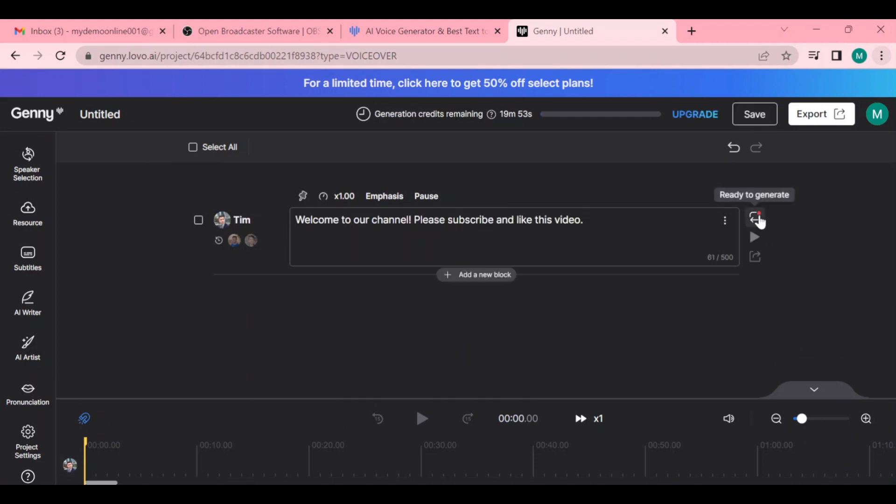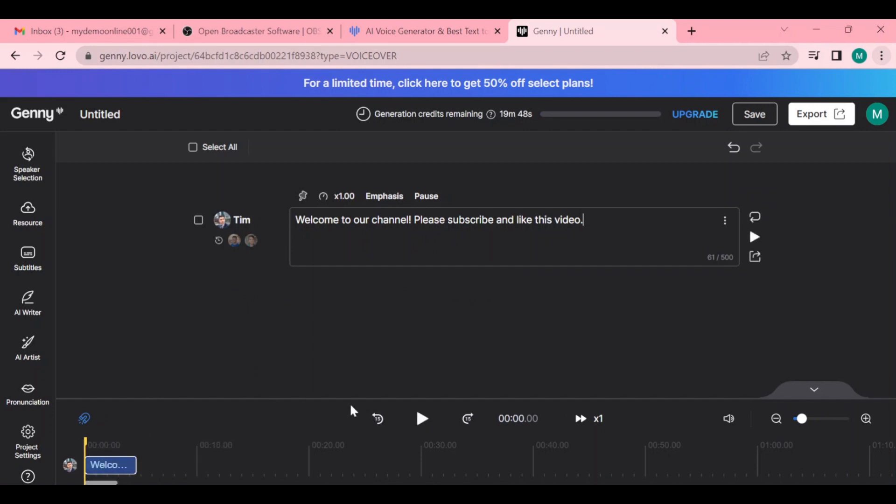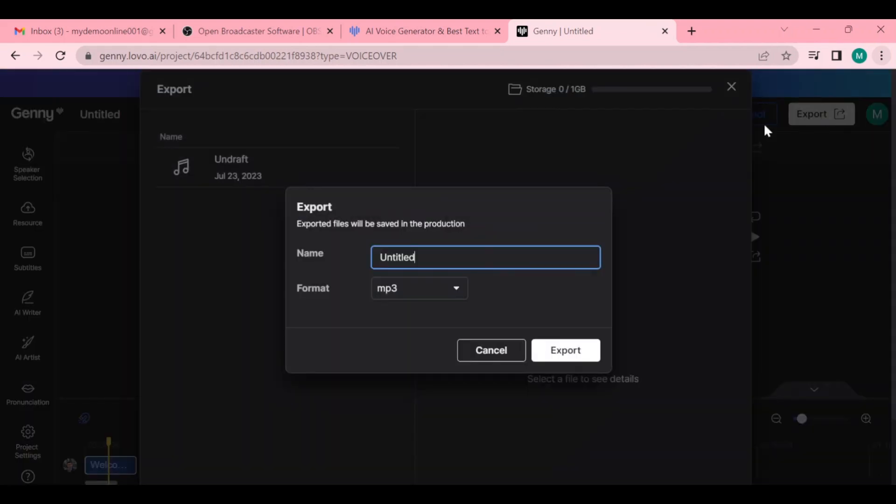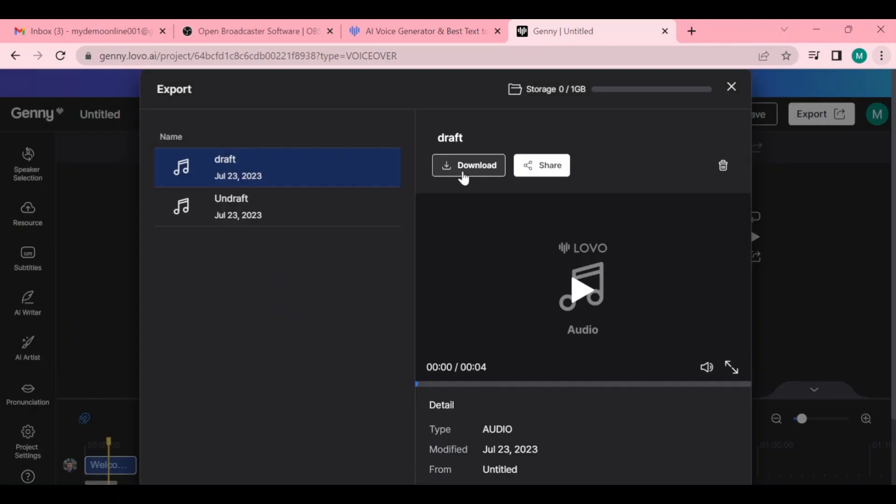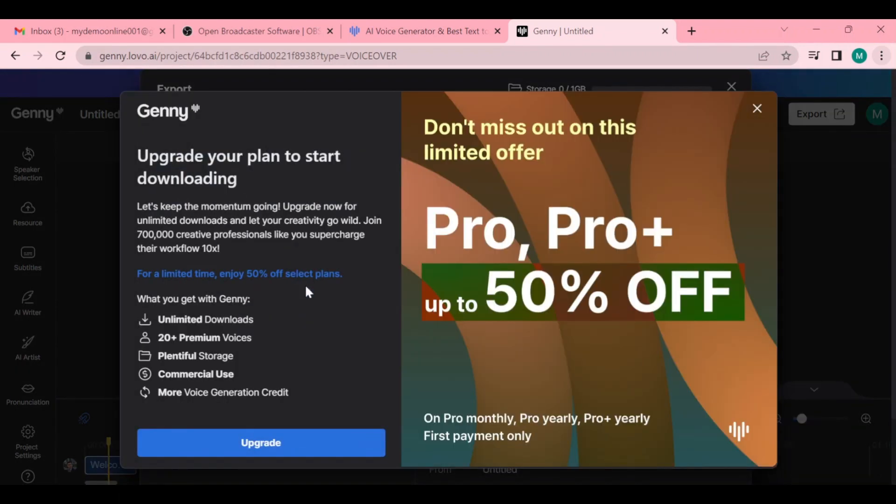Select the 'Generate' option right here and the generated voice will pop up down here. You can test it by clicking the play button, and if you're good with that you can simply select 'Export' and rename the file. After that you can download it, but unfortunately you can't because you need to purchase their Pro account before you can do that.